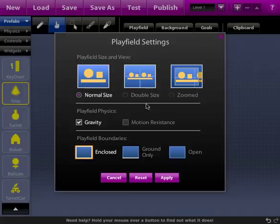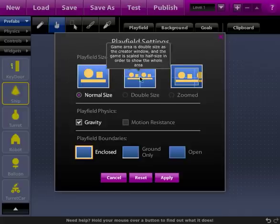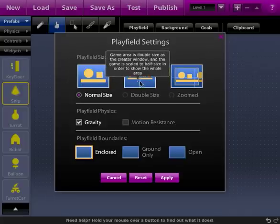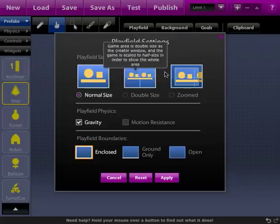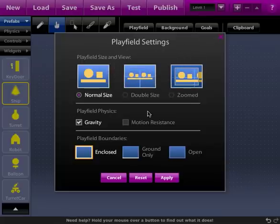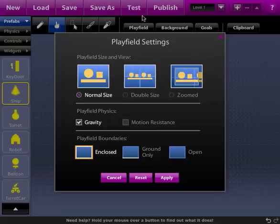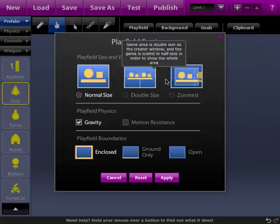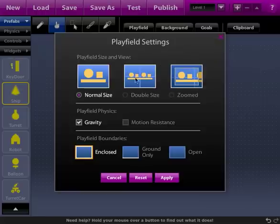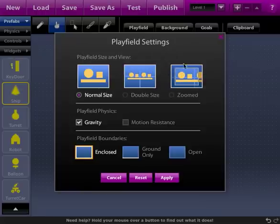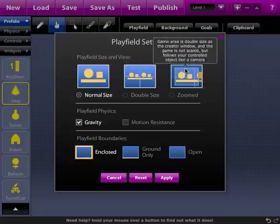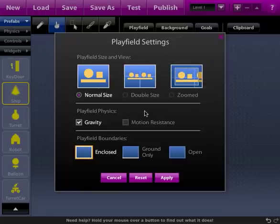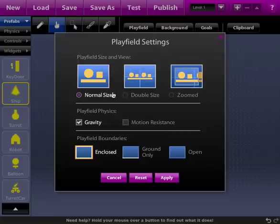We've got at the top here playfield size and view where you can create a normal size game, a double size game where there's actually twice as much space and everything is shrunk down in your view to half the size, and then a zoomed view where you can actually have a camera following you around as you play. And what that does is basically takes whatever you're controlling and follows it.